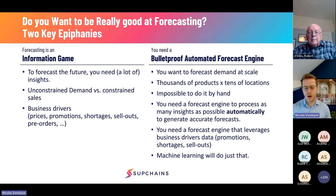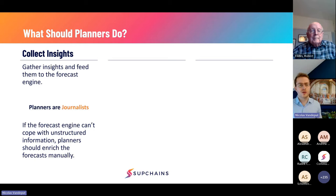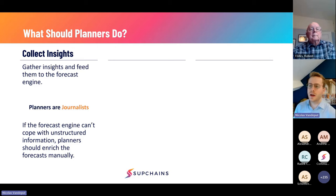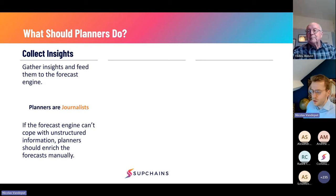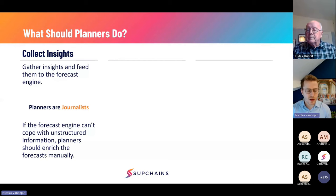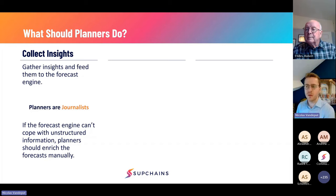Once you have a bulletproof automated forecast engine, what should demand planners do? First, they should play the information game — collect insights about clients, the market, trends, and what consumers are thinking. Call clients to ask how things are going, whether they plan big orders. Discuss with marketing and advertising people. Get more information. The more information you have, the better you'll be at forecasting demand.